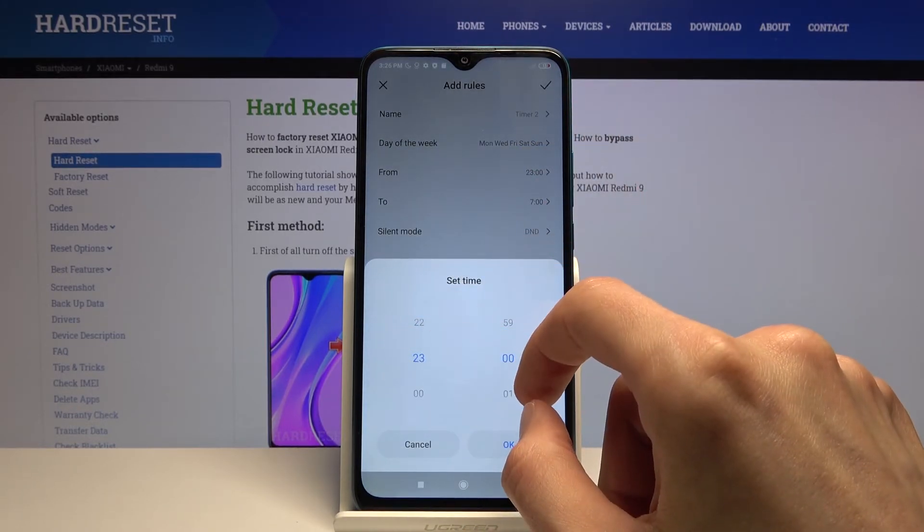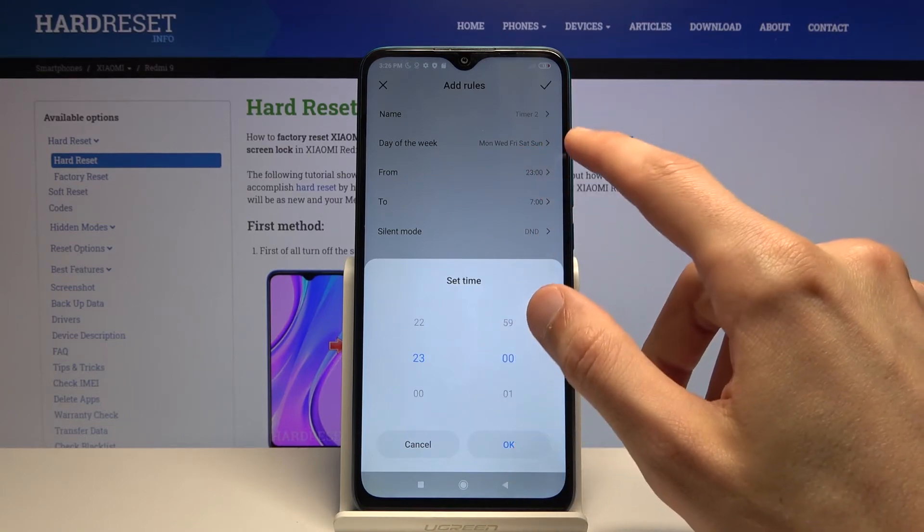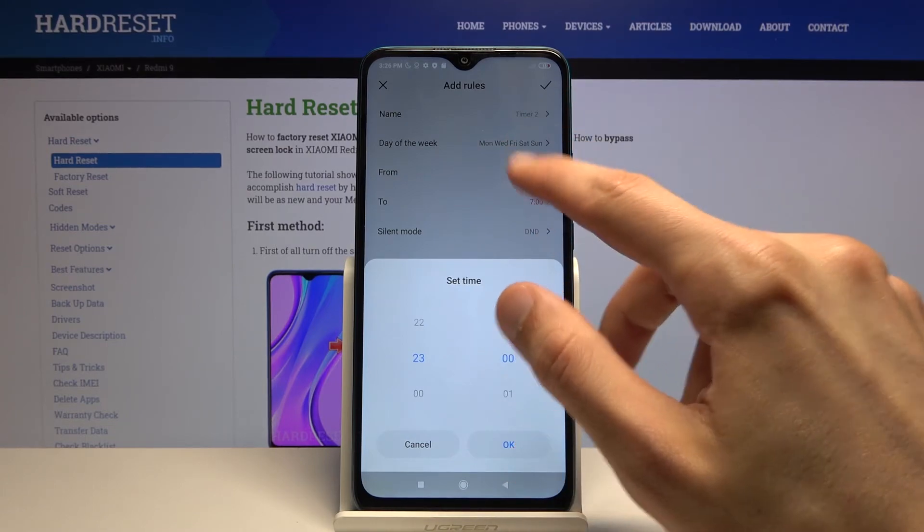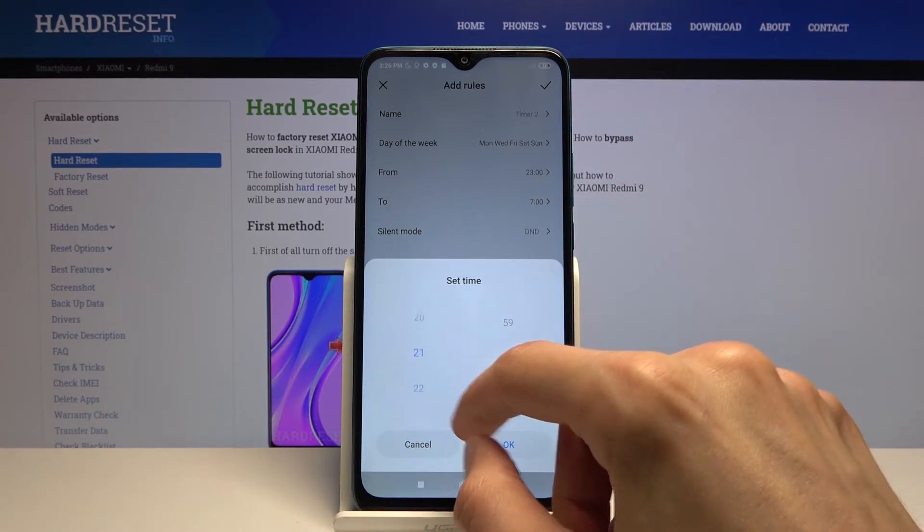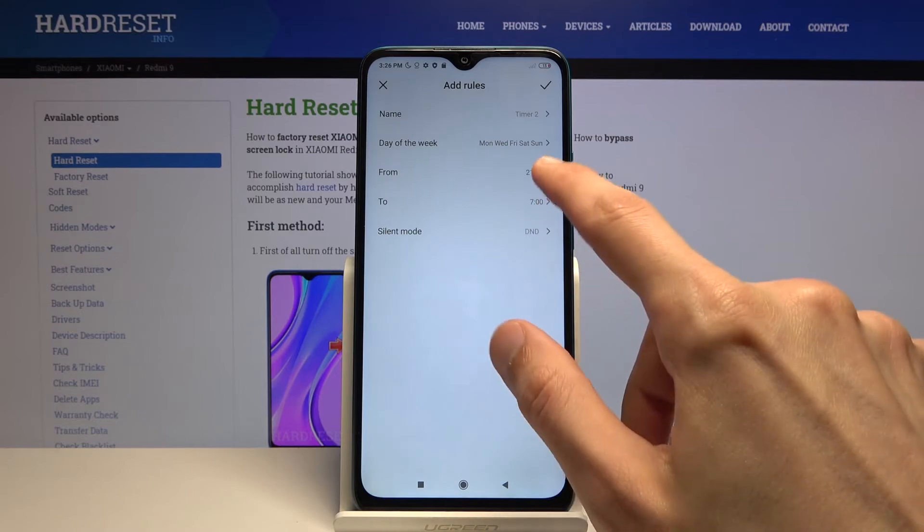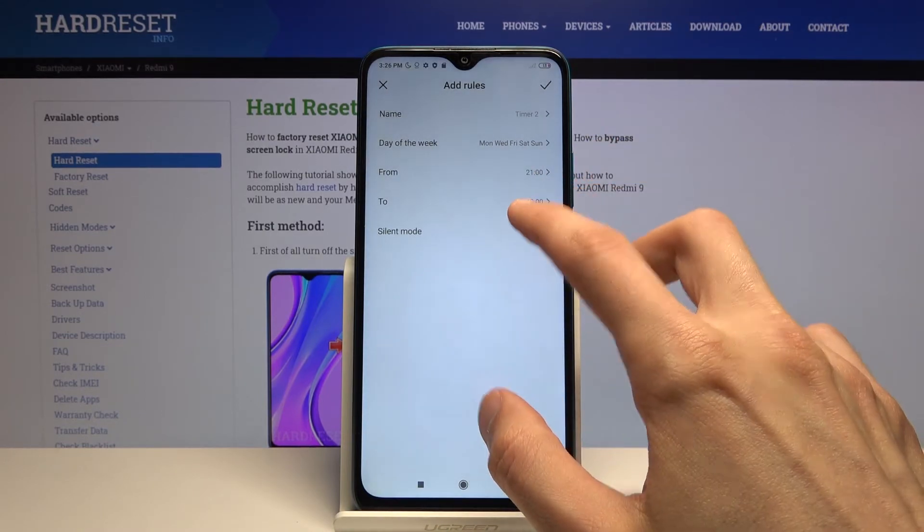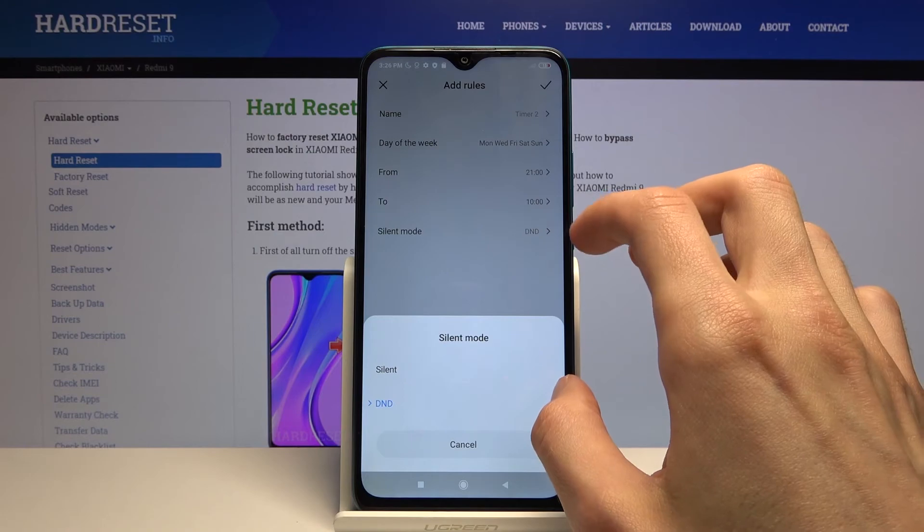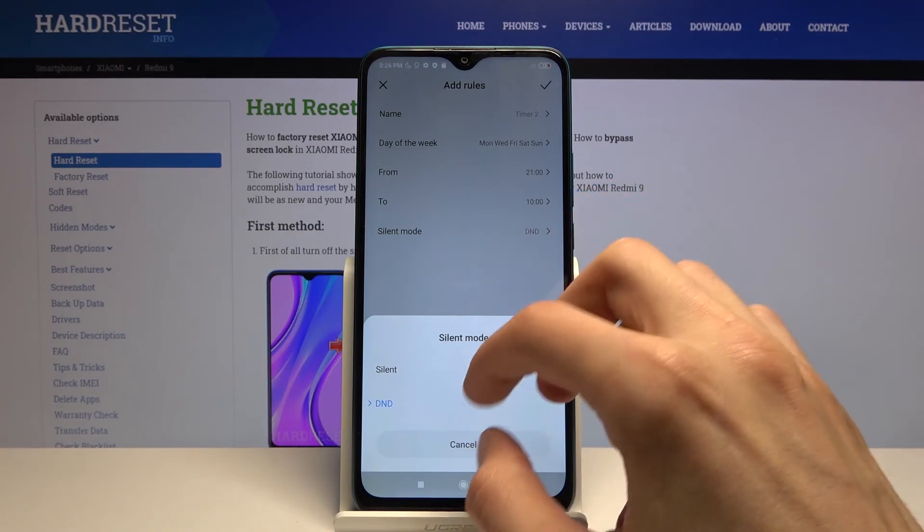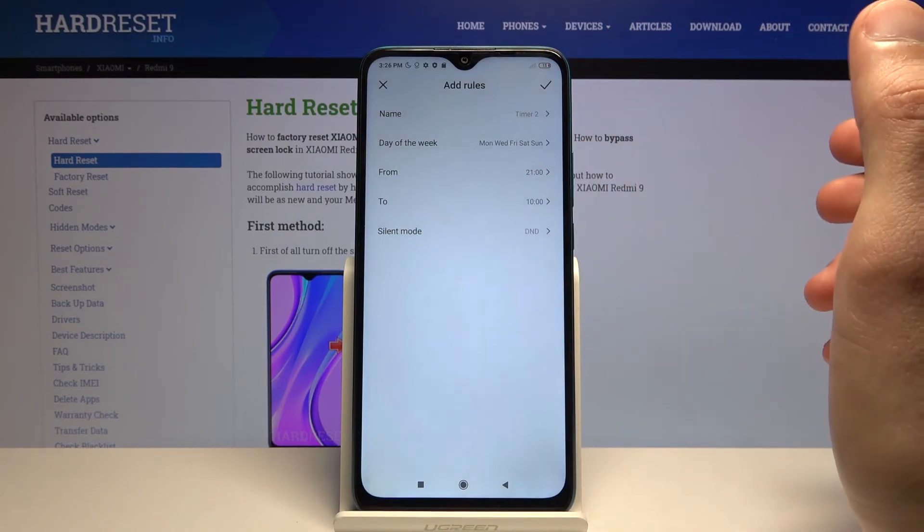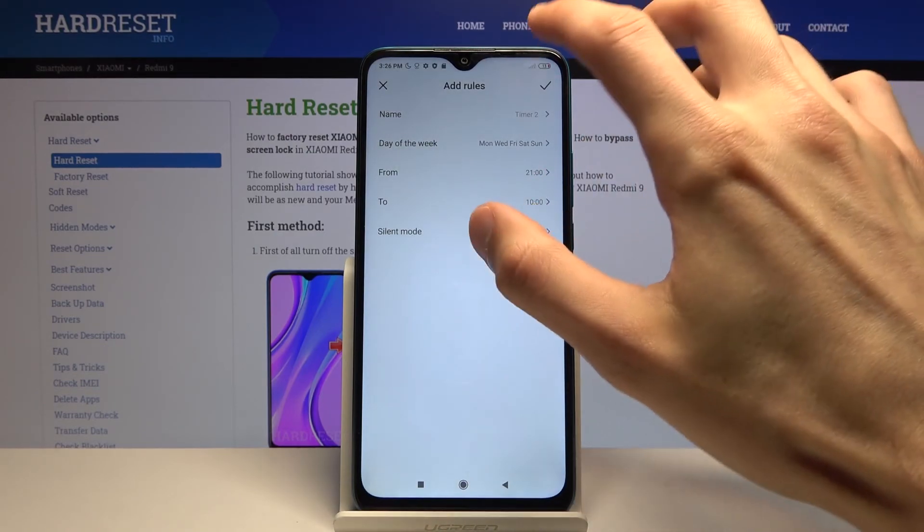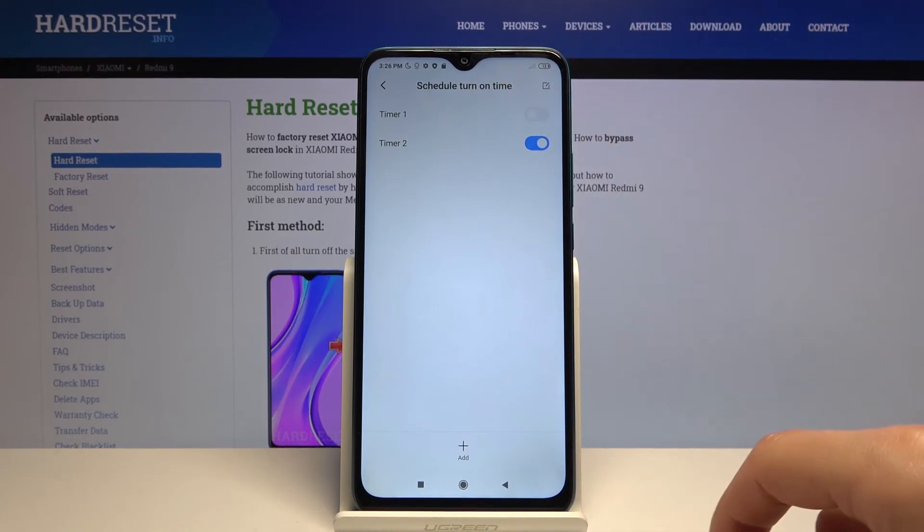For all the selected days of the week that you have chosen, you will have the start time and end time. Choose whichever one you want, and then silent mode or DND. I'll go with the DND because it's the one that we can actually customize. From there tap on the check mark and it will automatically become enabled as you can see right here.